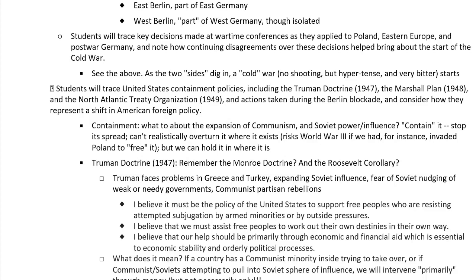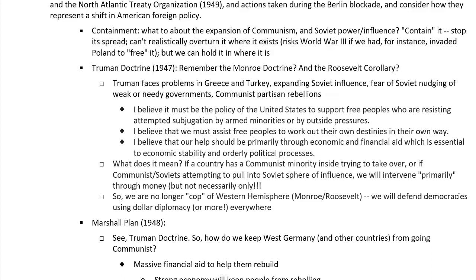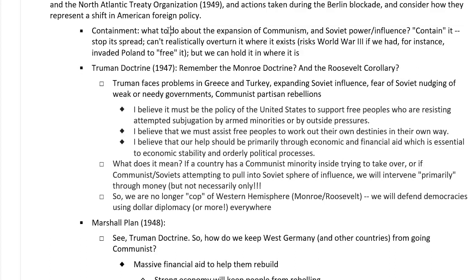Now let's trace containment policies. Once the two sides had dug in, the American policy — the U.S. policy toward the Soviets — was containment. That's the word to know. What to do about the expansion of communism and Soviet influence? You contain it. Stop its spread. You can't realistically overturn it where it exists. If you try to turn the Soviet Union, or even Hungary at this point, back into a liberal democracy, you risk World War III. If we had invaded Poland to free it from Soviet domination, we risked World War III. But we say we can hold communism where it is.